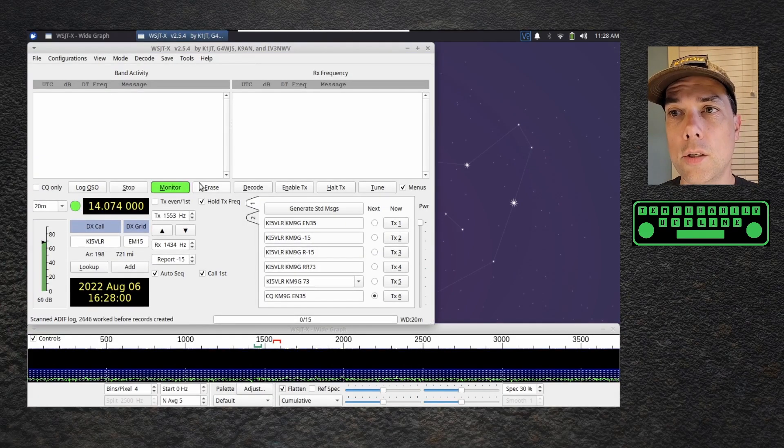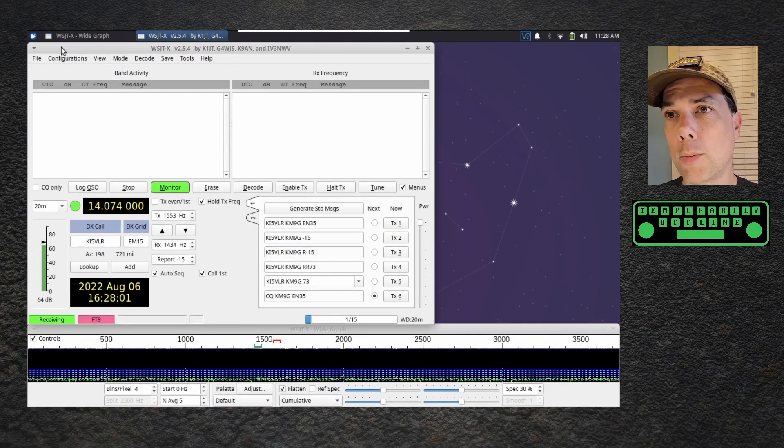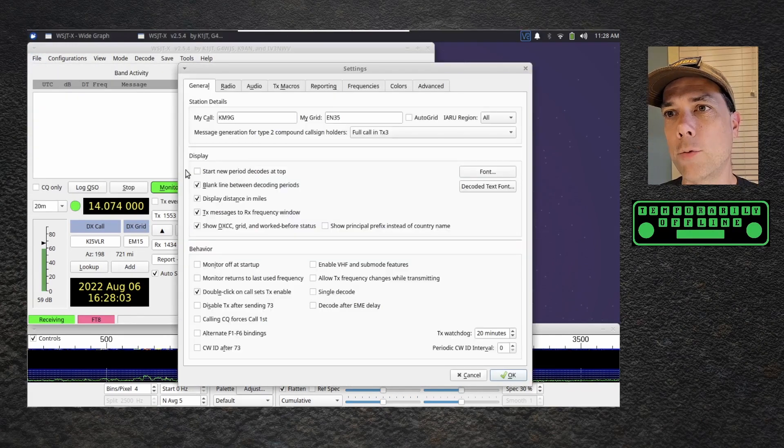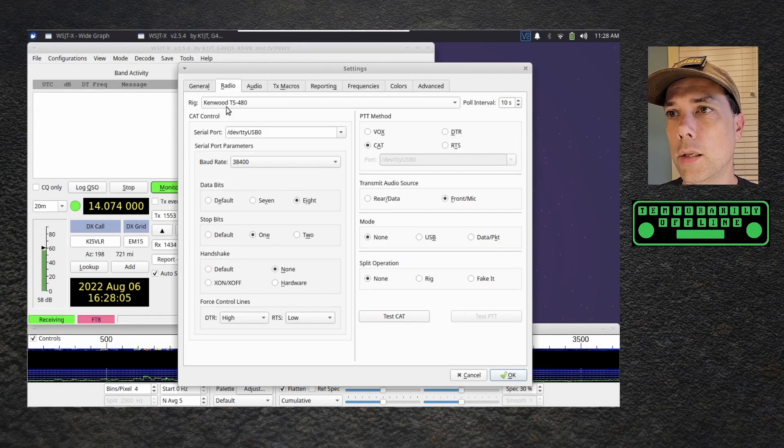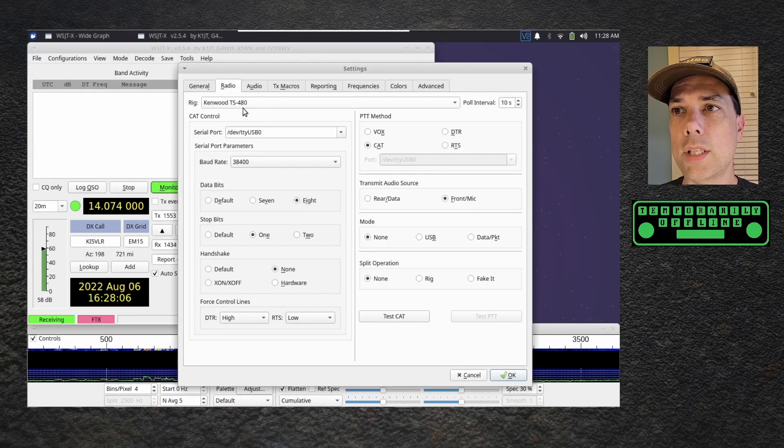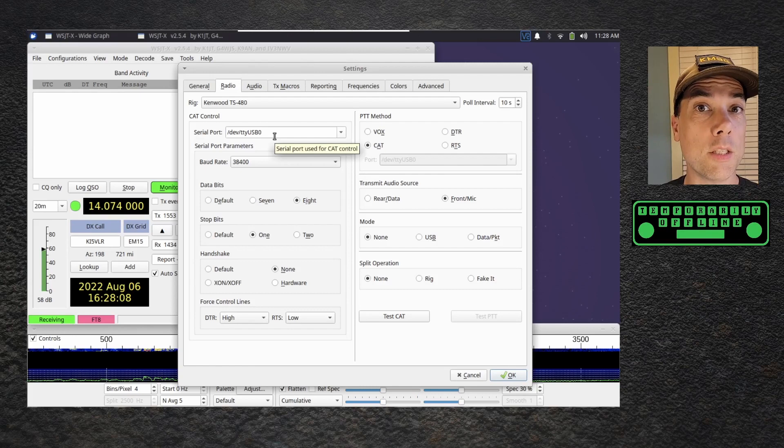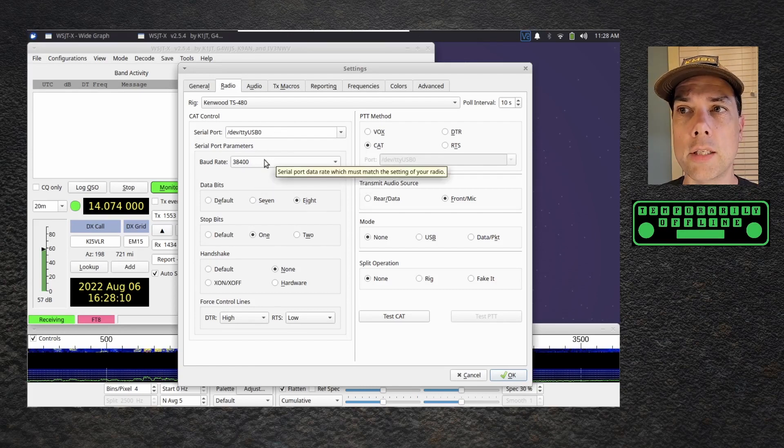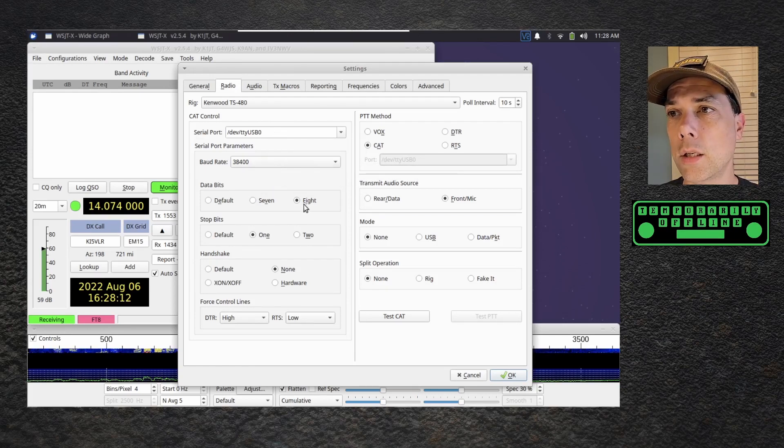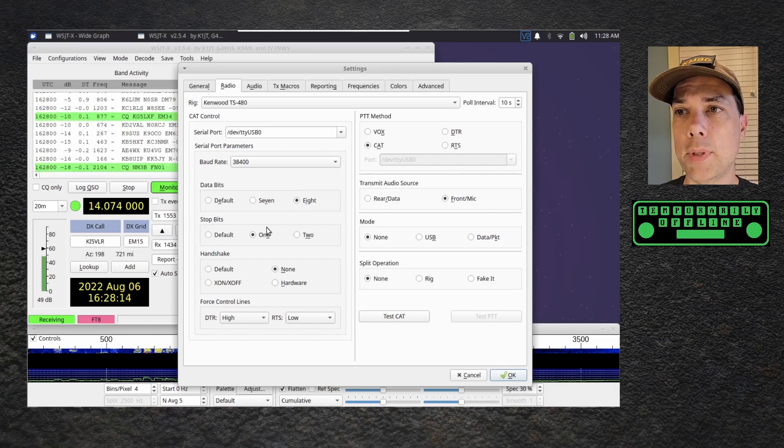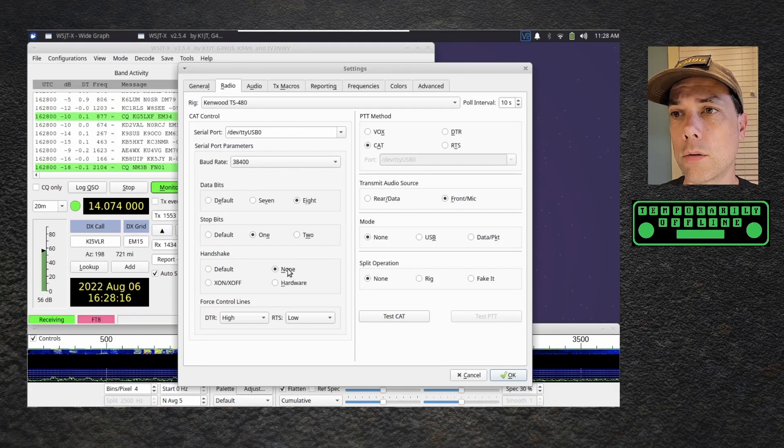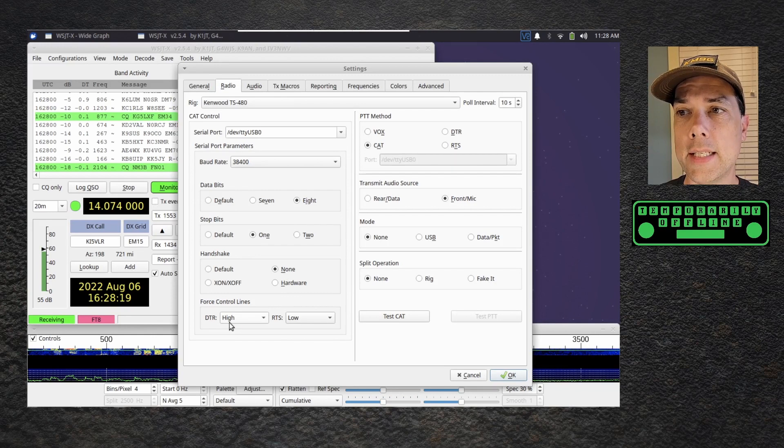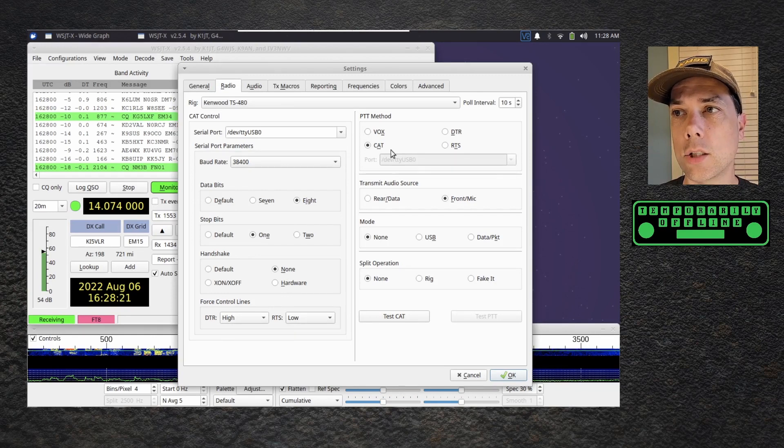You see CAT control pulled up right away. I'll show you the settings I have for this radio. We have the Kenwood TS480, /dev/ttyUSB0 like I showed you before, 38400 is the baud rate.